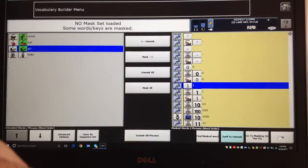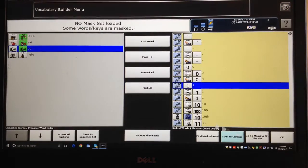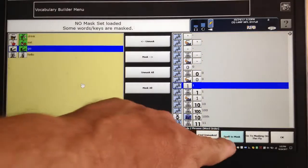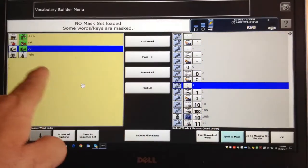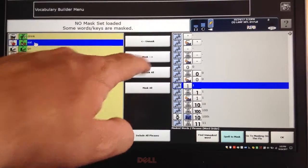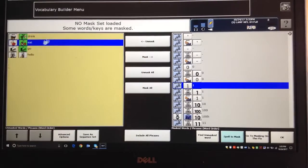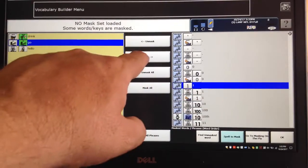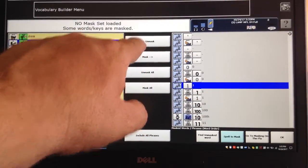Now, if you ever did one you didn't like or didn't want, you could change this — touch this side and say Spell to Mask, which would push it from this side over here. But it's almost easier to just touch the one you want to hide, then touch right here where it says Mask, and it just pushes that one back. You can push keys back and forth by using Mask or Unmask.